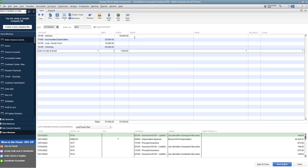So again, to recap, what we've done is we've taken the vehicle off the books. We took the accumulated depreciation off the books. We took the loan off the books, put the cash in the books that we got, and we recorded the gain from the sale. Very important to remember these steps.